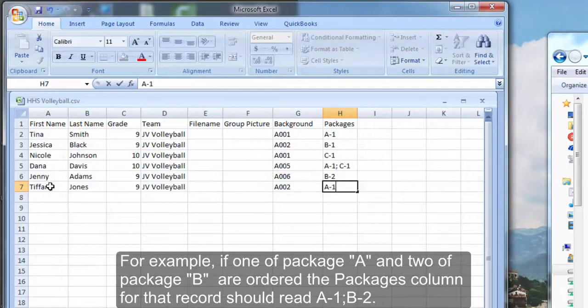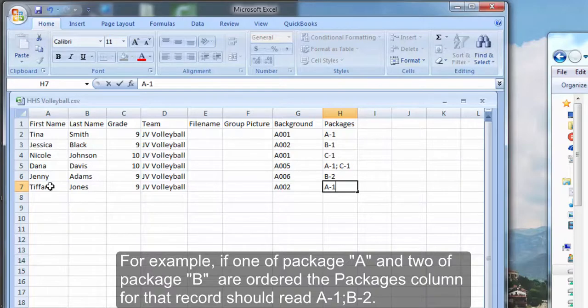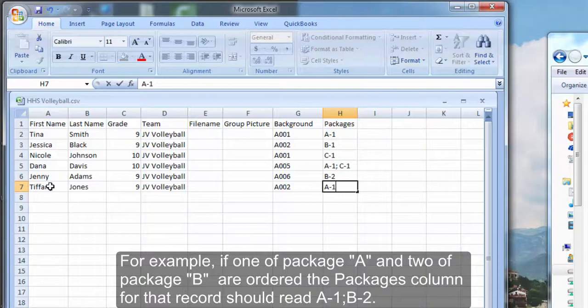For example, if one of package A and two of package B are ordered, the packages column for that record should read A-1 semicolon B-2.